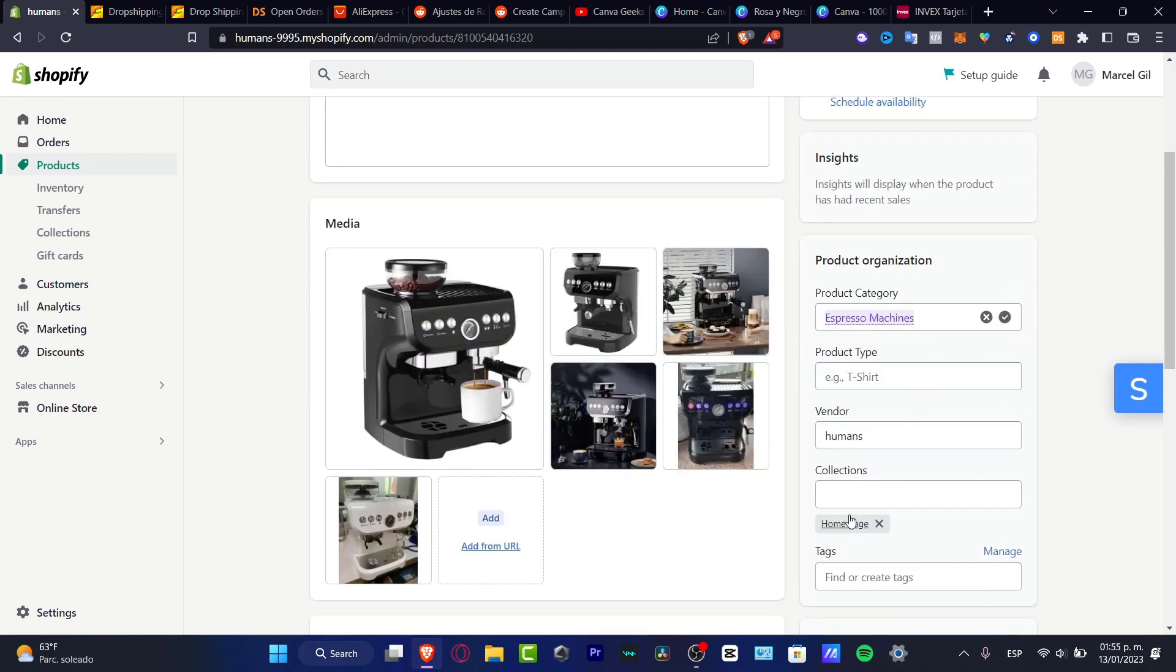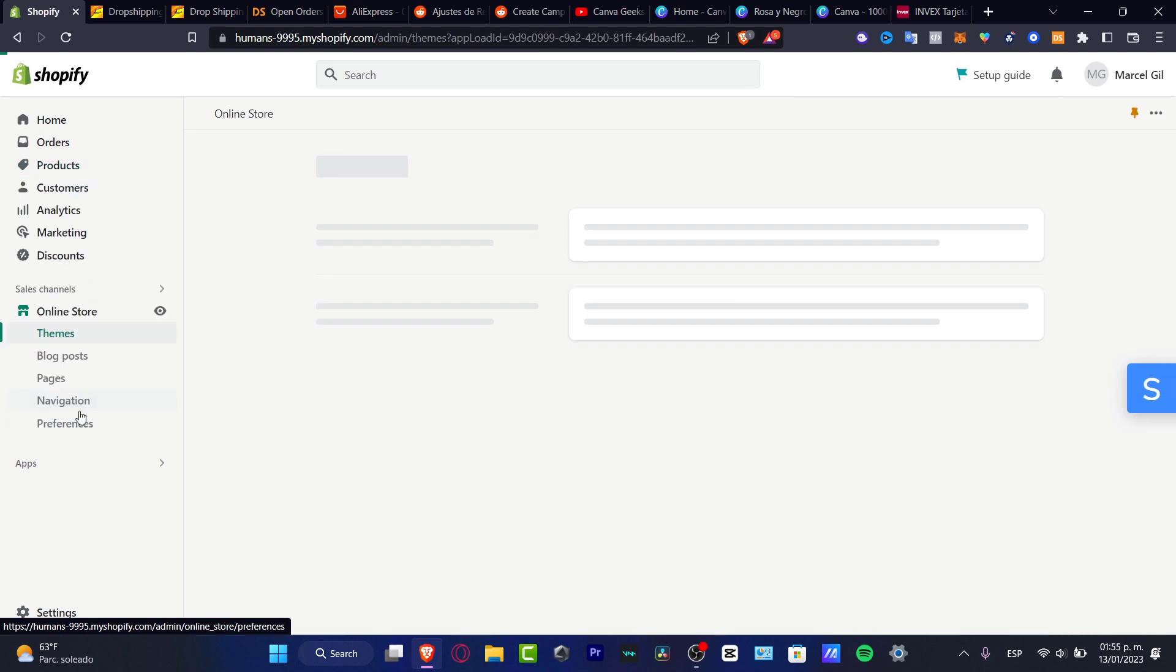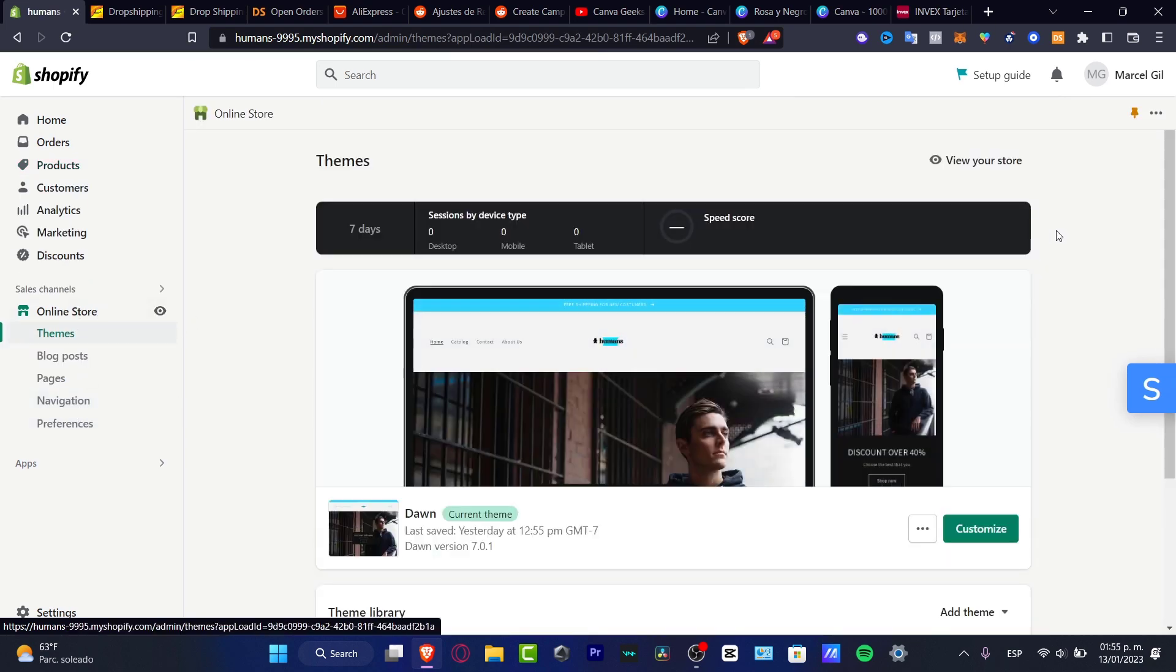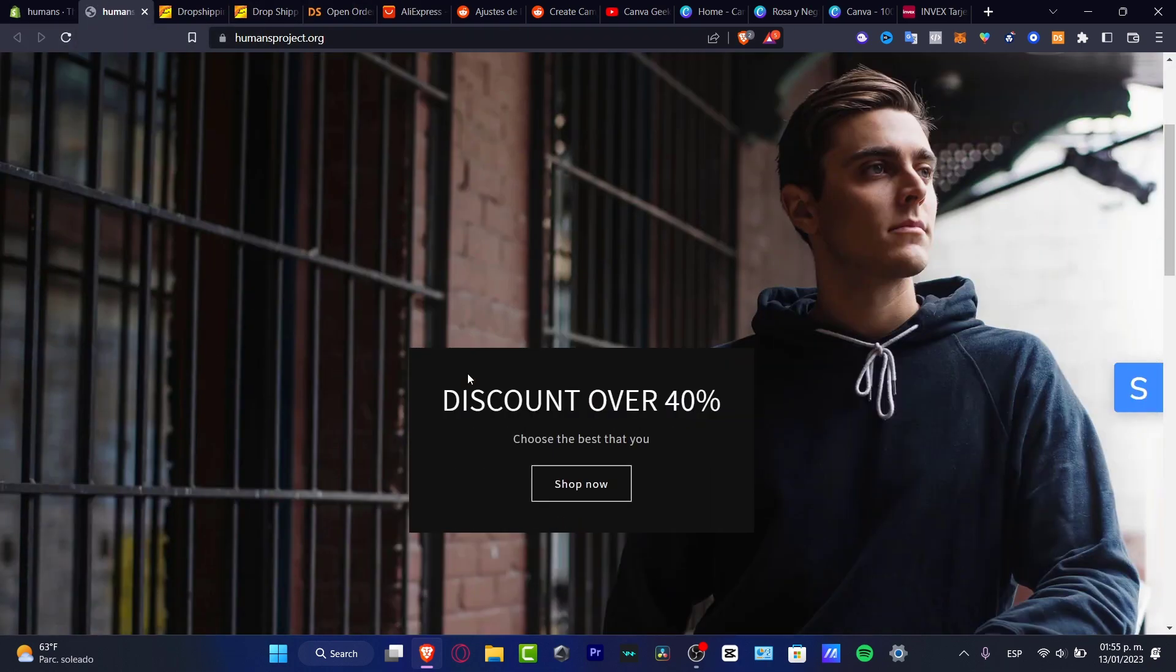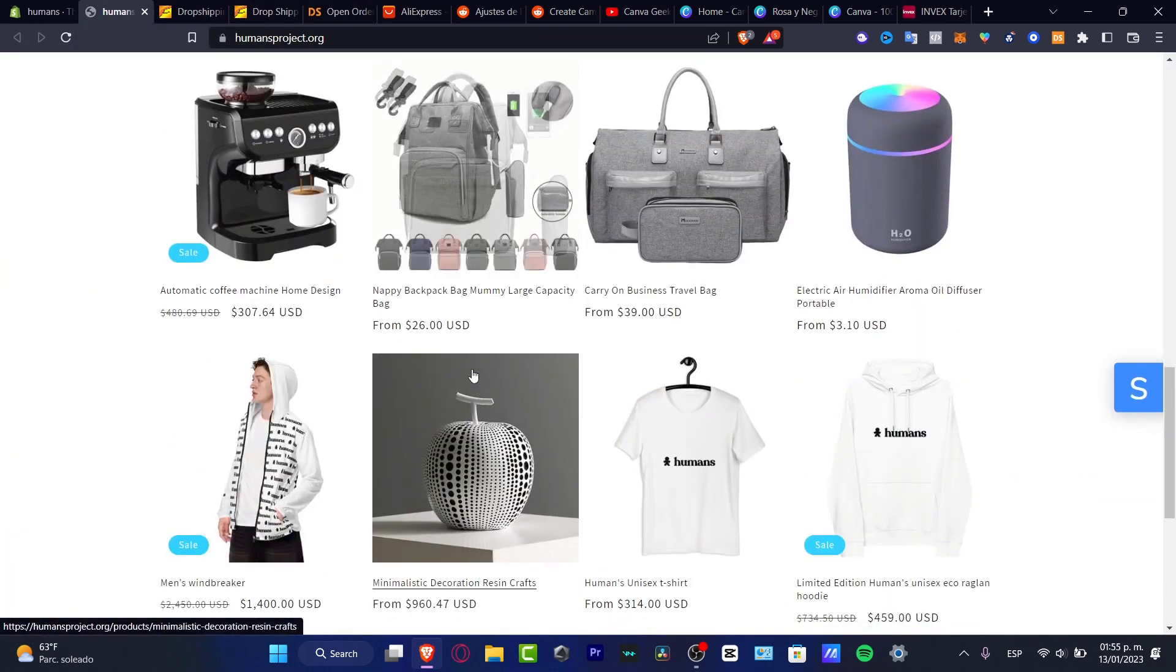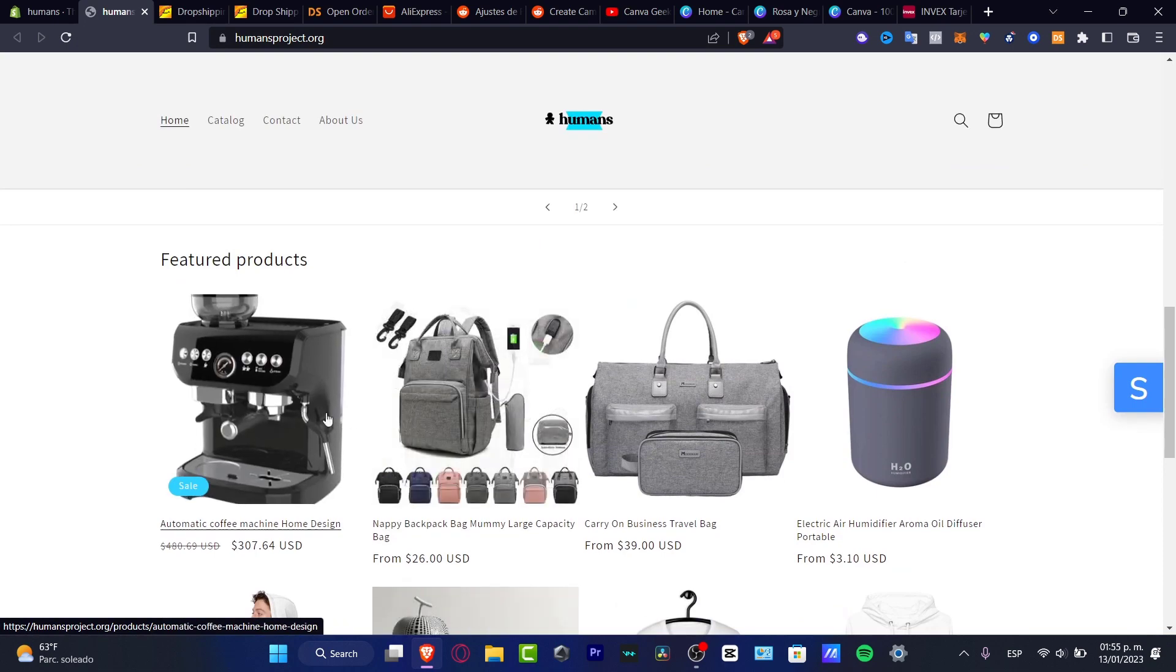If I go into my online store and view my store live, I should see that my product has been added automatically. Here it is, and here's the sale price that I was talking to you earlier.